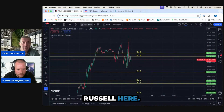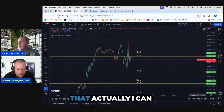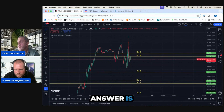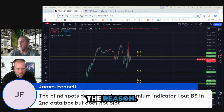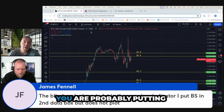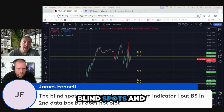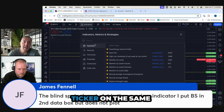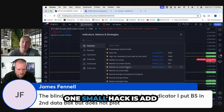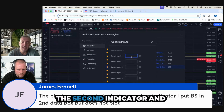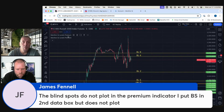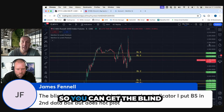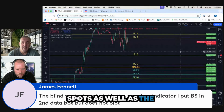I'm requesting the Russell here. One question I can answer is about putting blind spots and gamma levels of the same ticker on the same indicator. A small hack is to add a second indicator and add the blind spots to a different indicator, so you have one ticker on one and the other ticker on the other one — that way you get both the blind spots and the gamma levels.